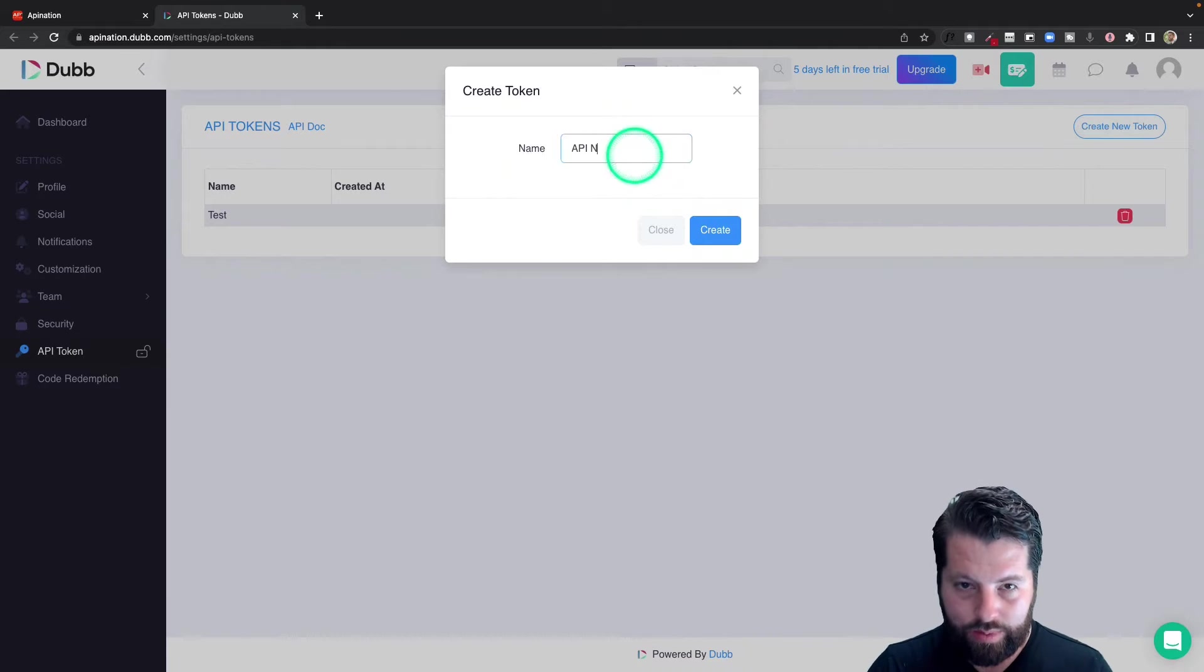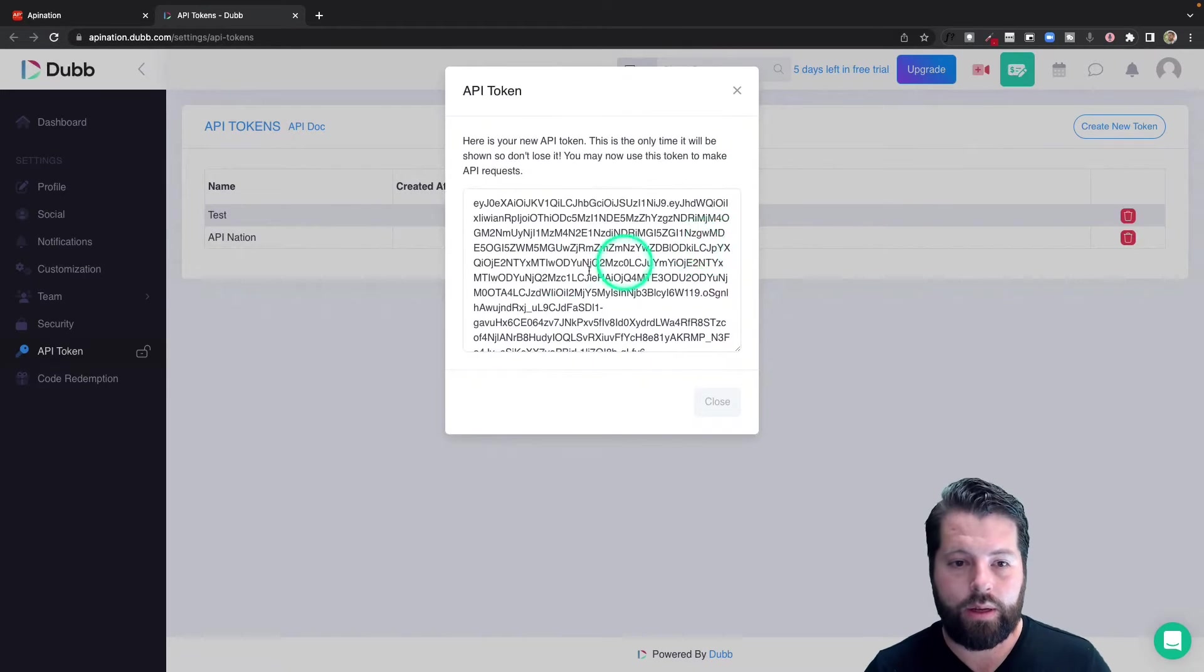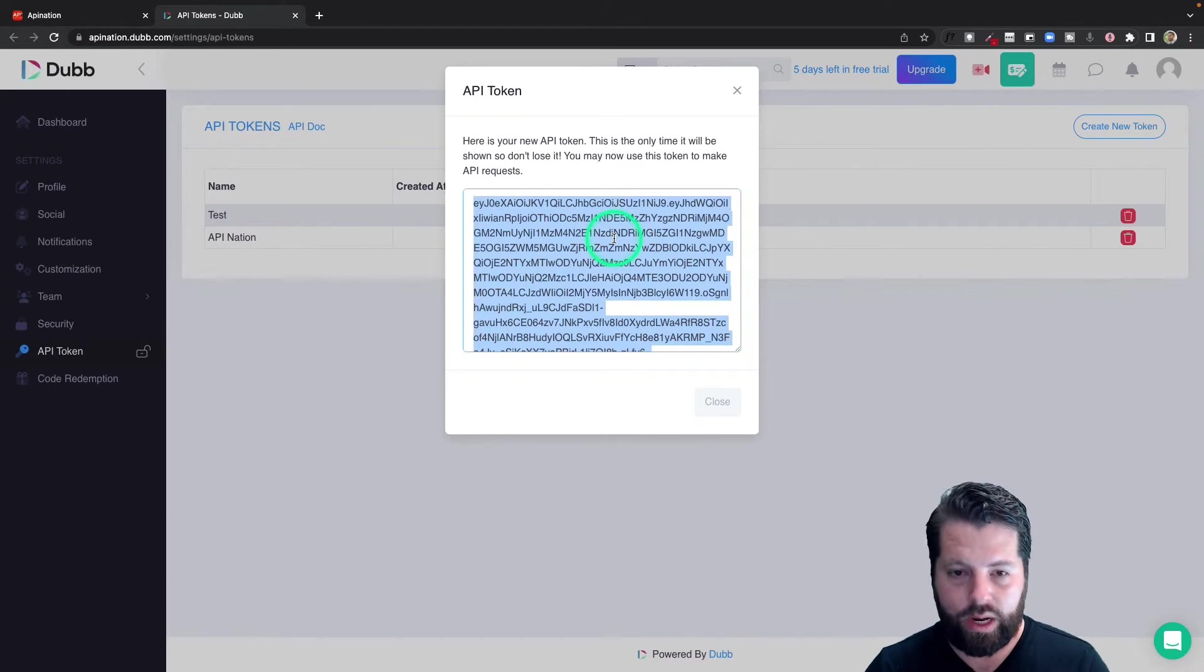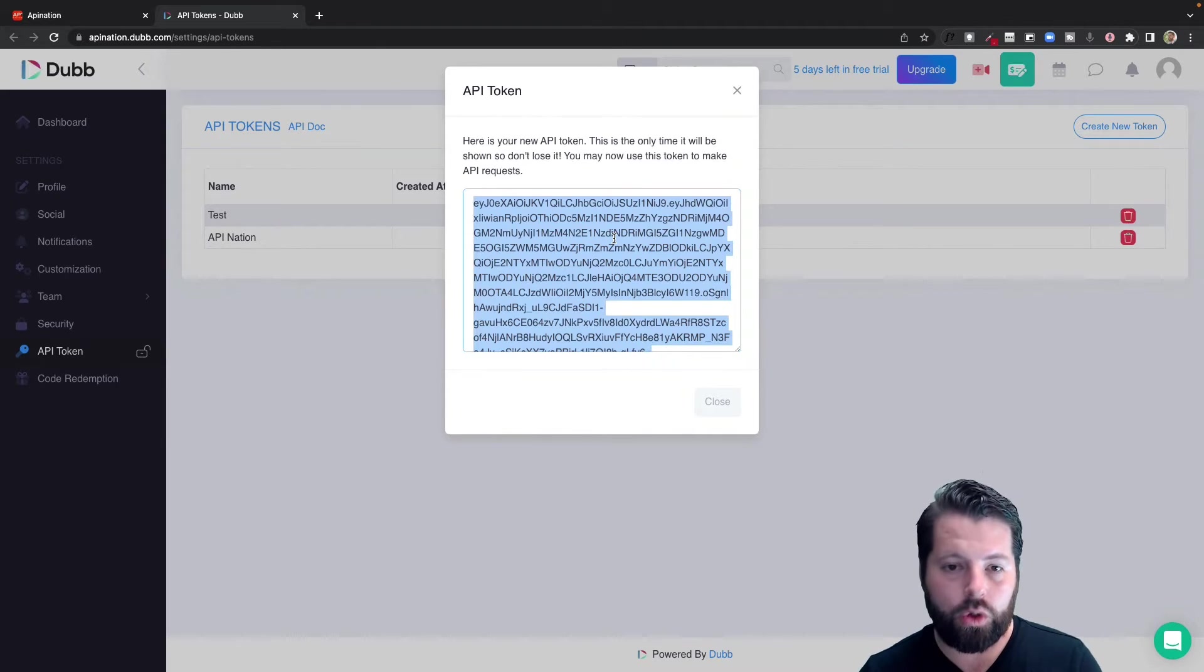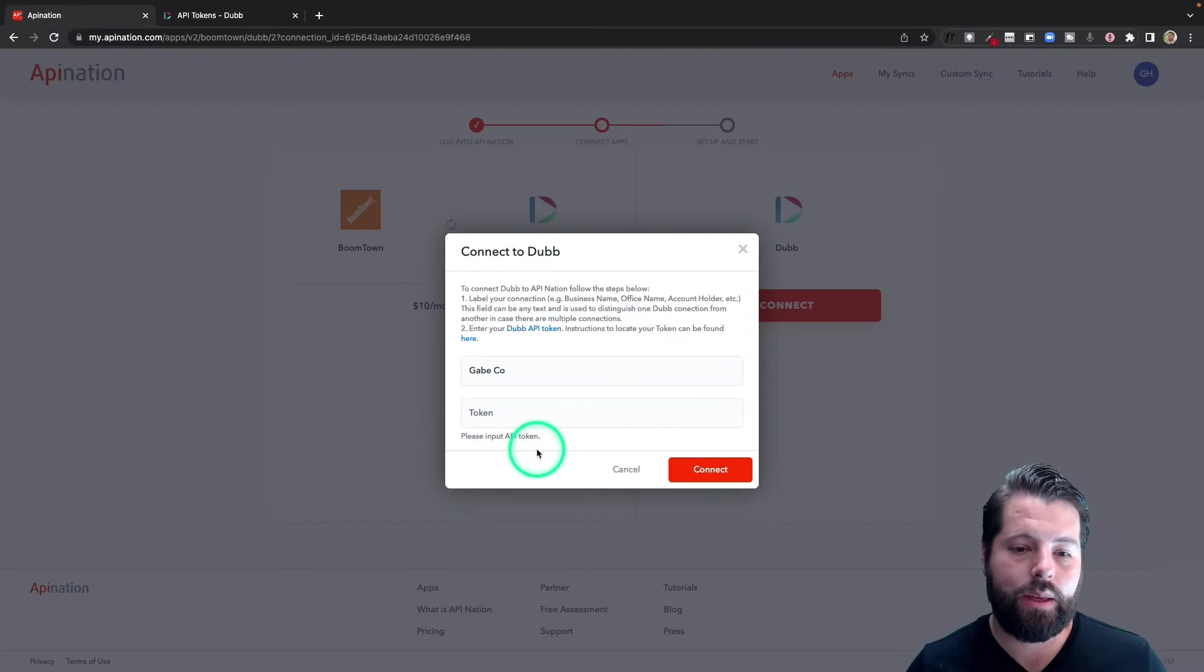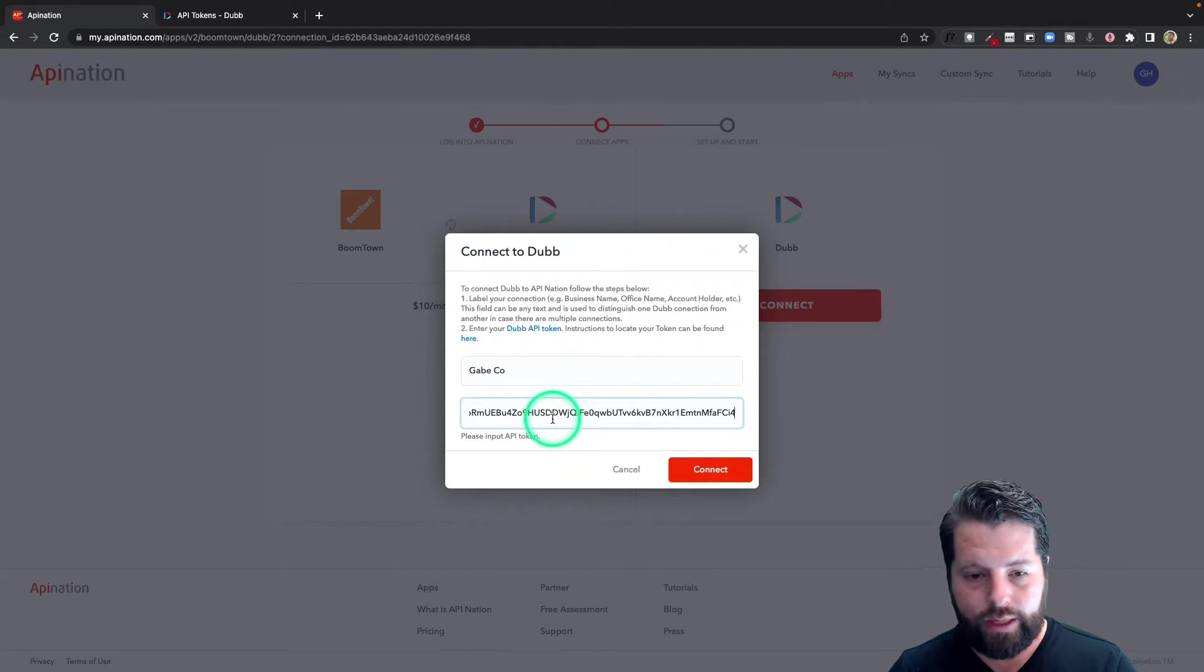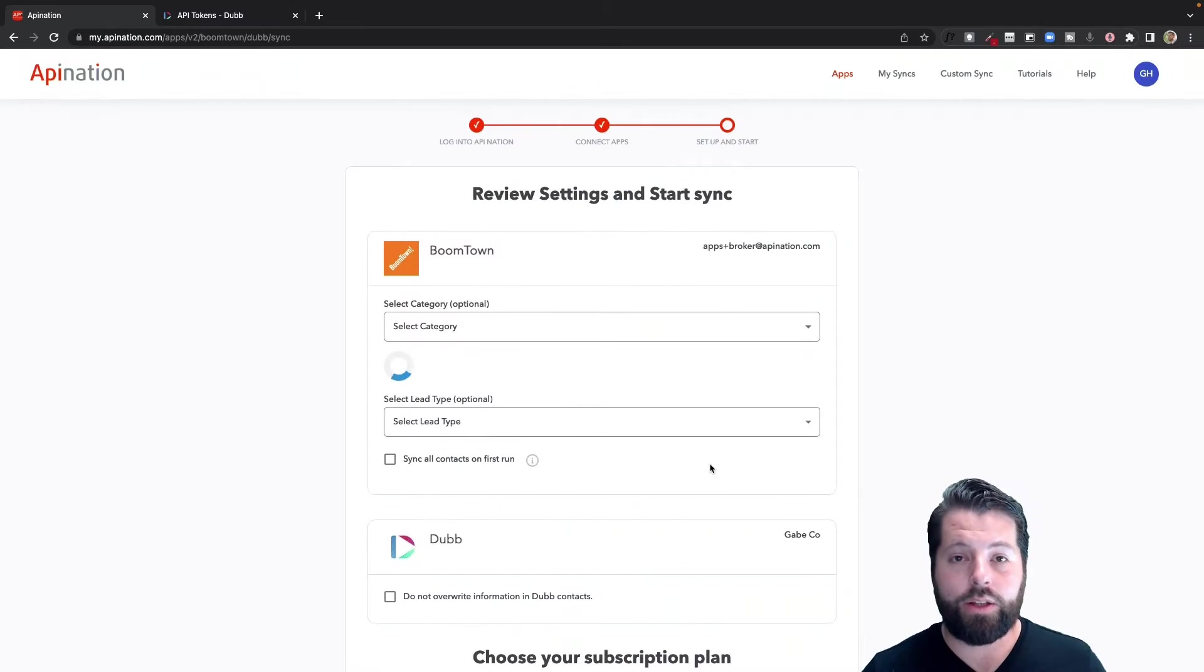Big long list of numbers and letters, which is great because it's super secure. I'm going to click it a bunch of times till it's all highlighted, hit control C or command C to copy it, come back here, control V or command V to paste it in there. There you go, and connect.